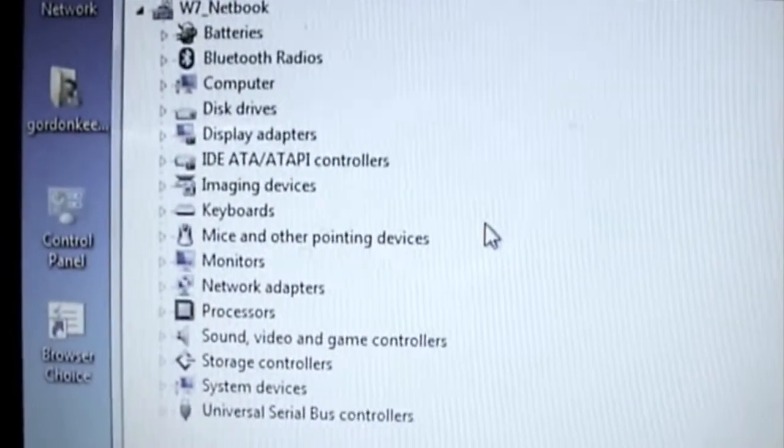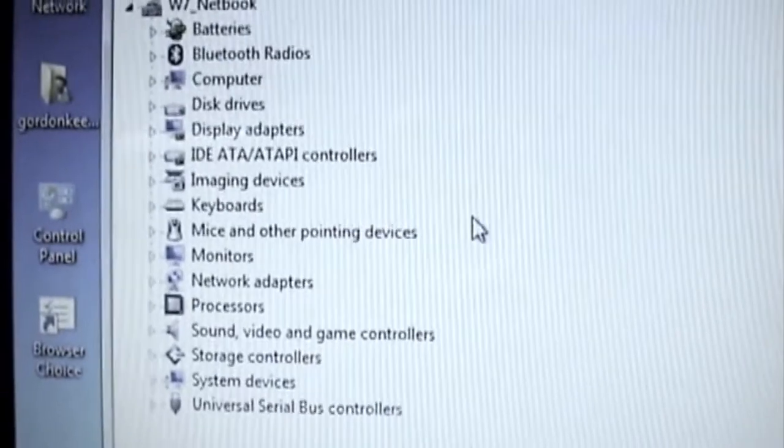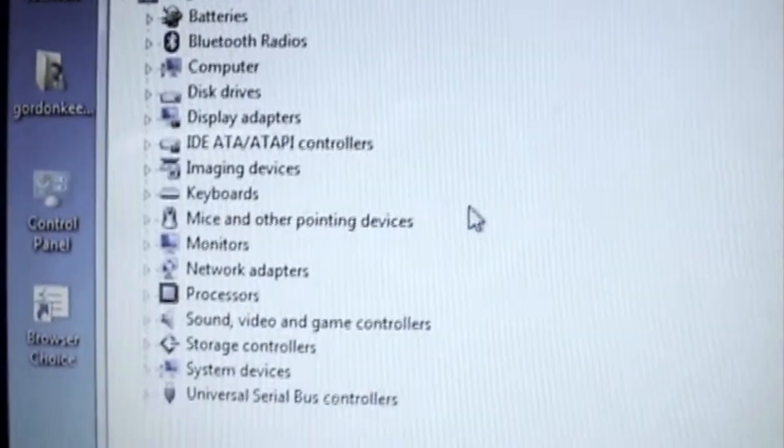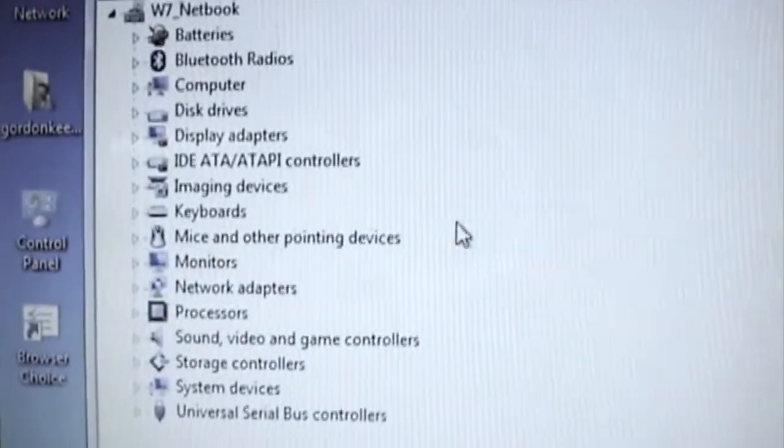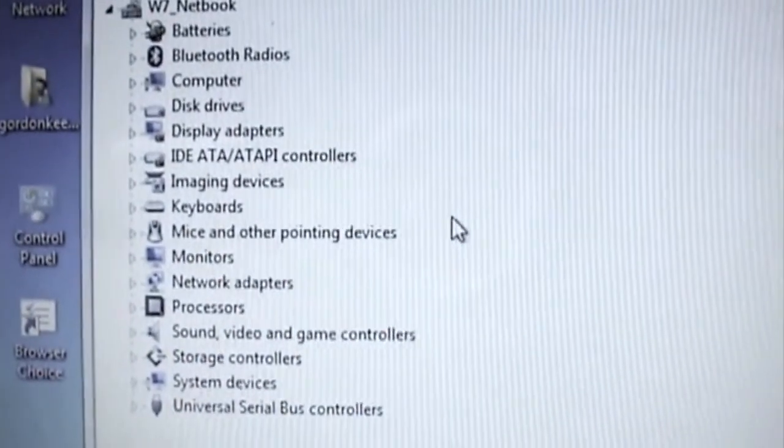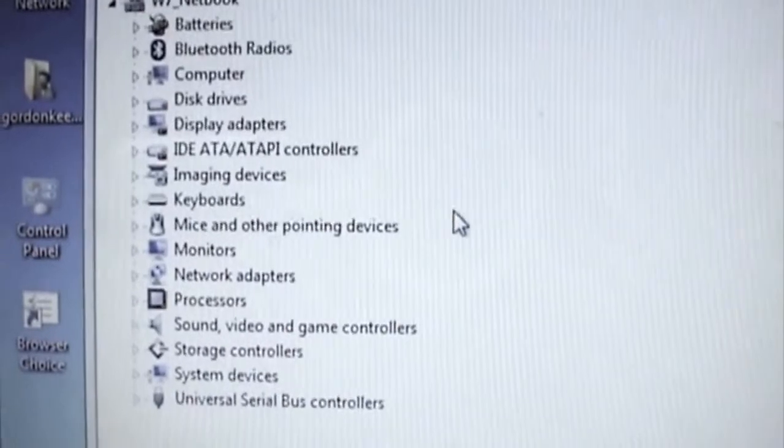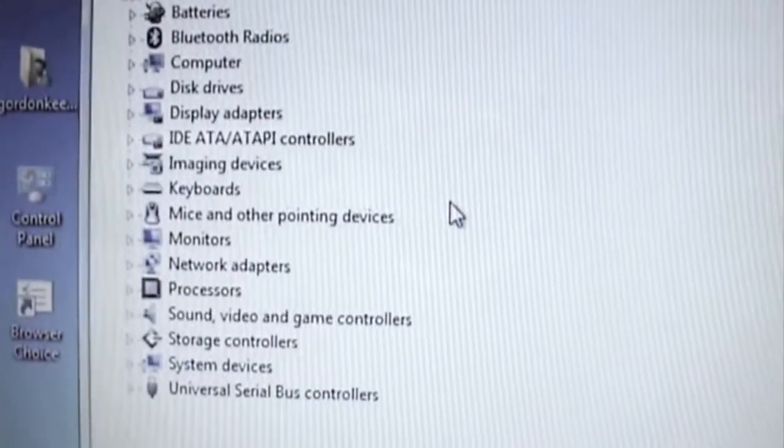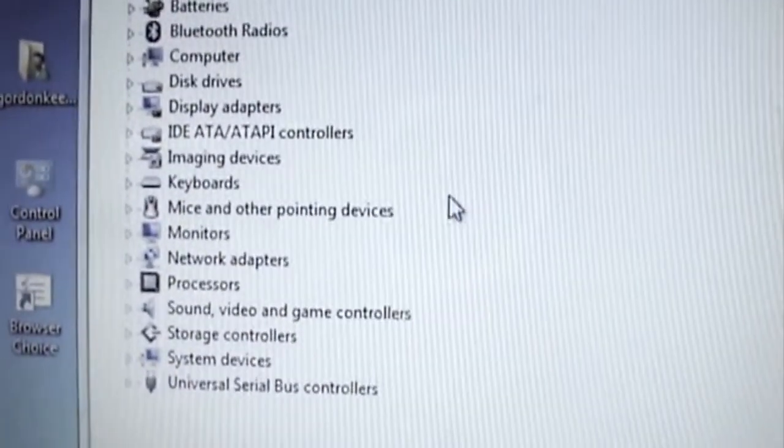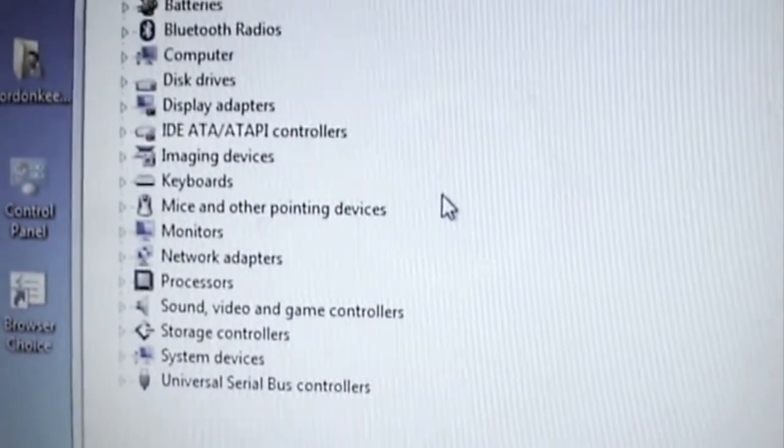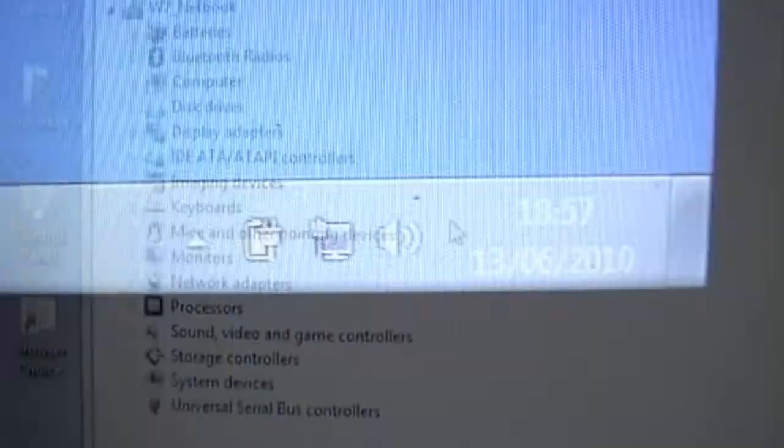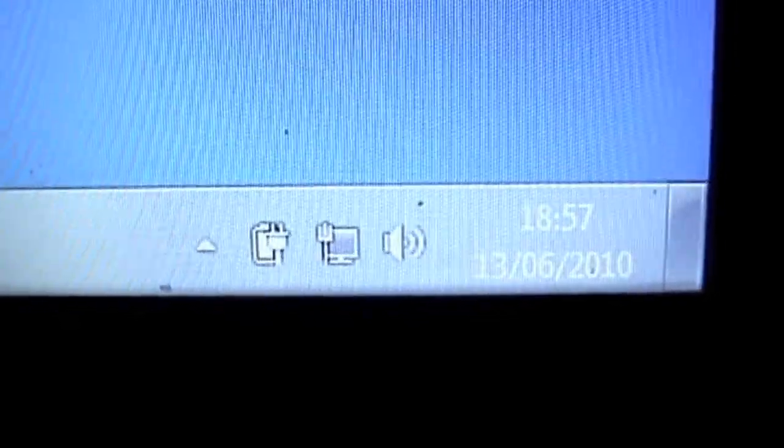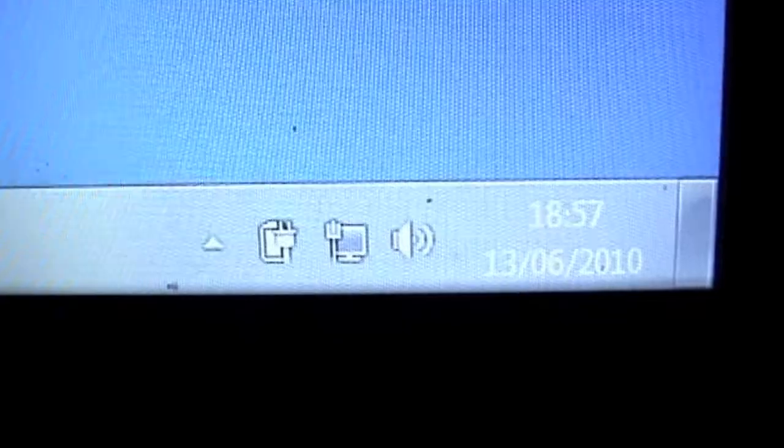The device manager now is showing everything's actually working okay. So all that's really left me to do now is just continue to put some service packs on it and then start to install the software. And there now at 18:57 that is the system fully installed.